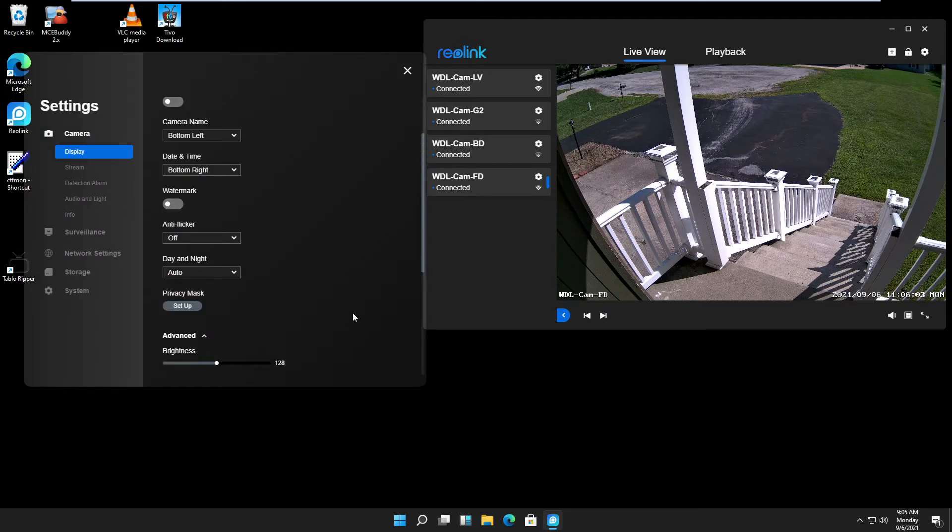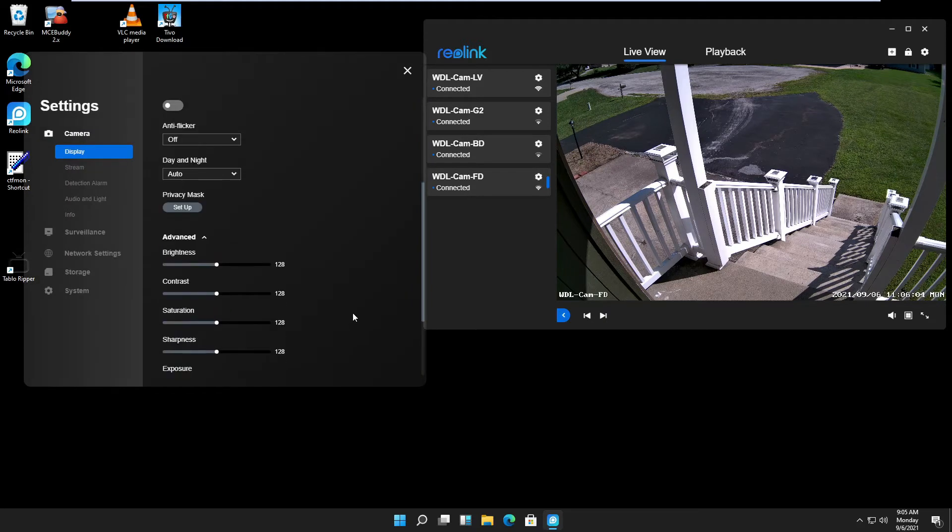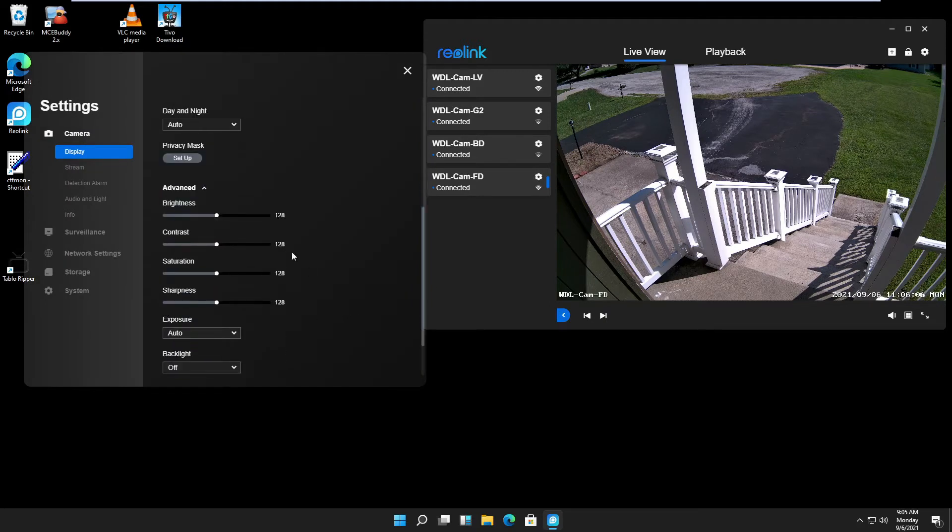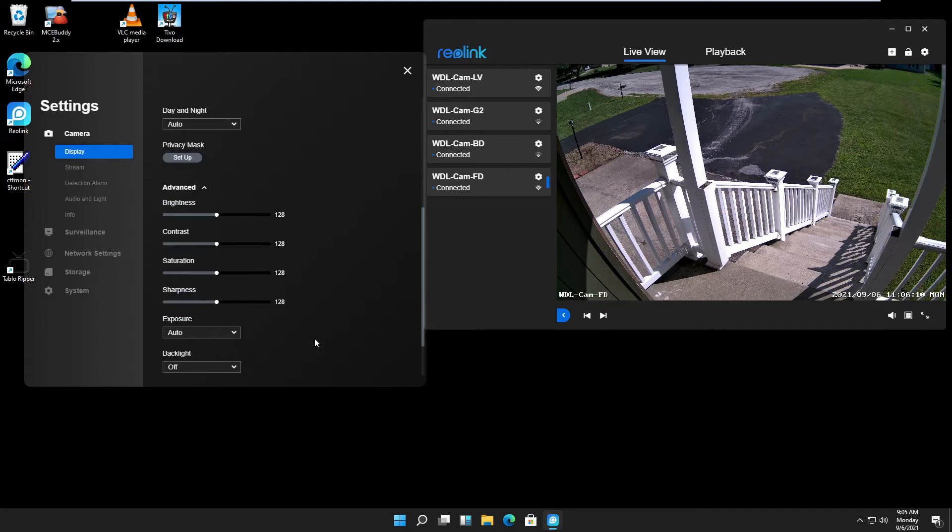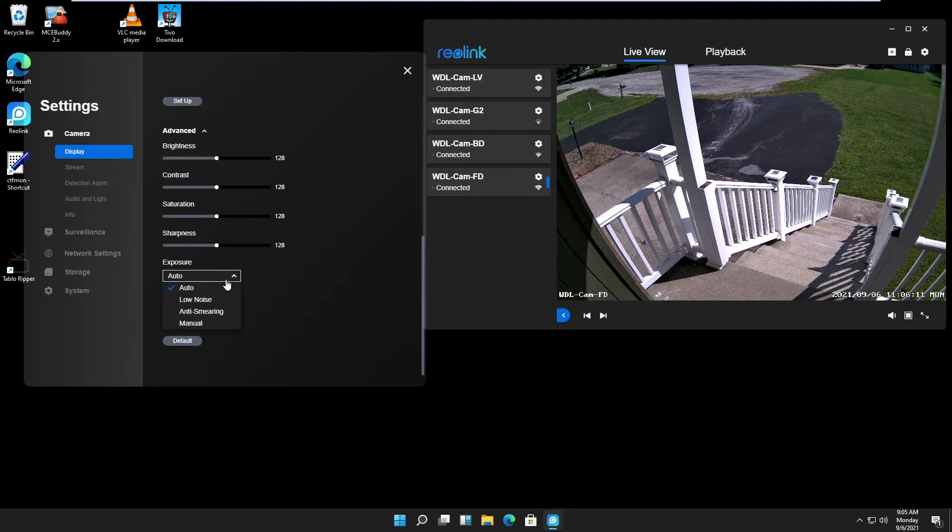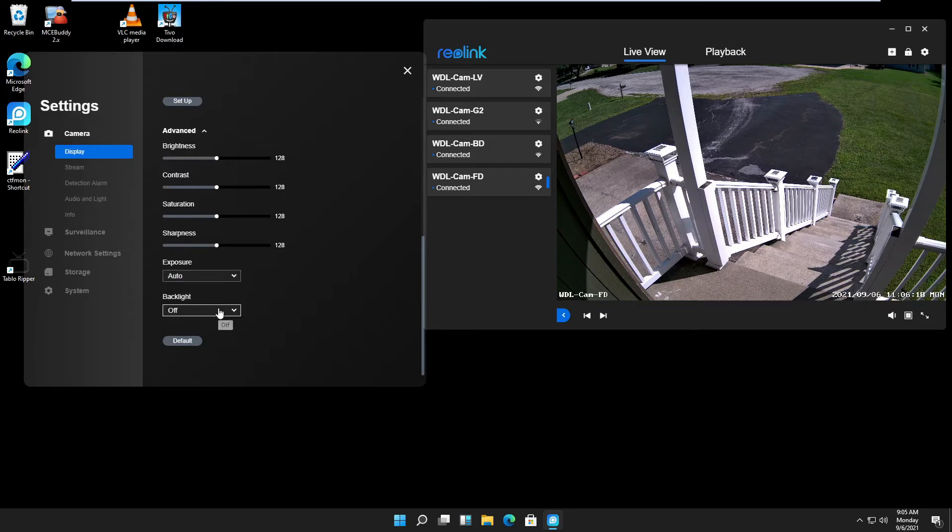In advanced, you can set up how your picture looks like. You can make it brighter, adjust contrast, and so on. Exposure, I leave on auto. In backlight, I leave off.